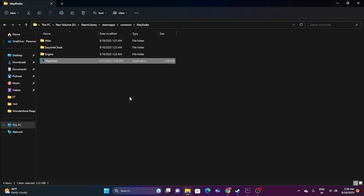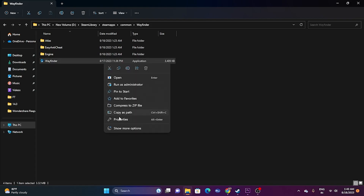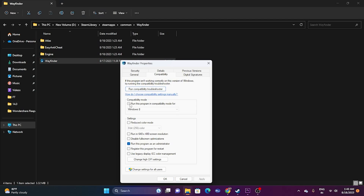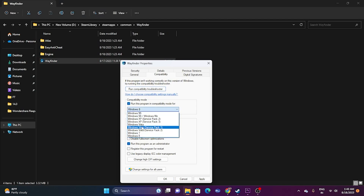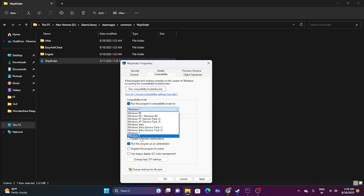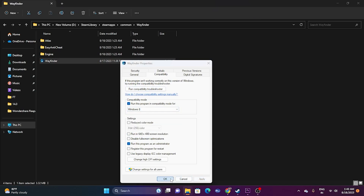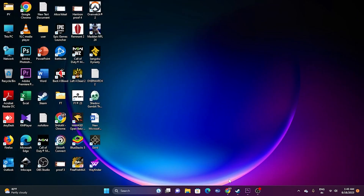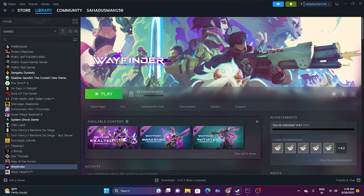If that's not working, try running the game in compatibility mode. Right-click, go to Show More Options, Properties, then Compatibility. Set it to run in compatibility mode — you can try Windows 7 or Windows 8. Click Apply and OK, then try launching the game.